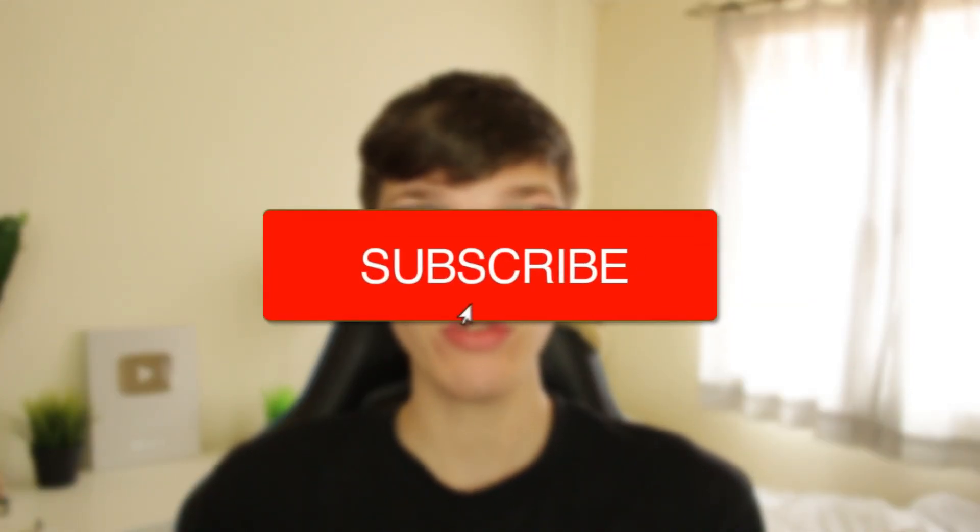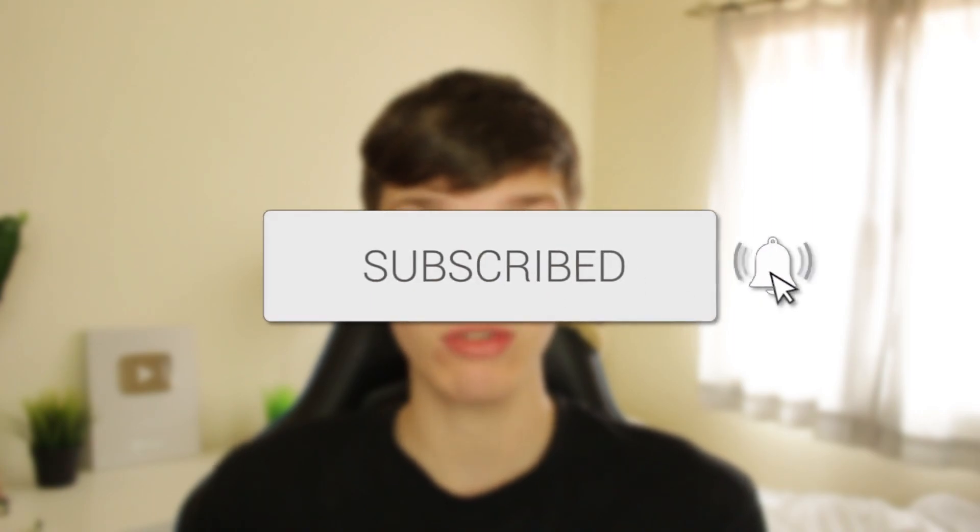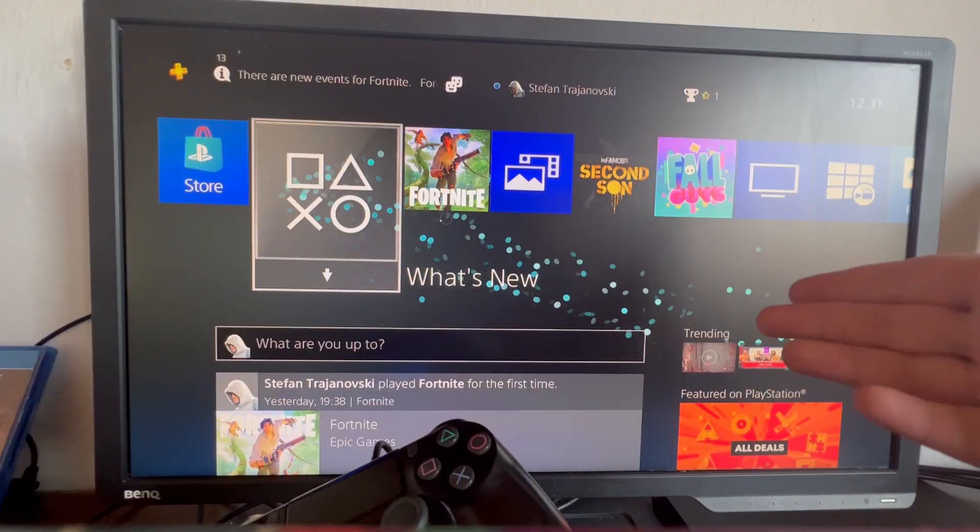We'll guide you through how to uninstall and delete games on your PS4. If you find this useful, please consider subscribing and leaving a like. Let's do this.